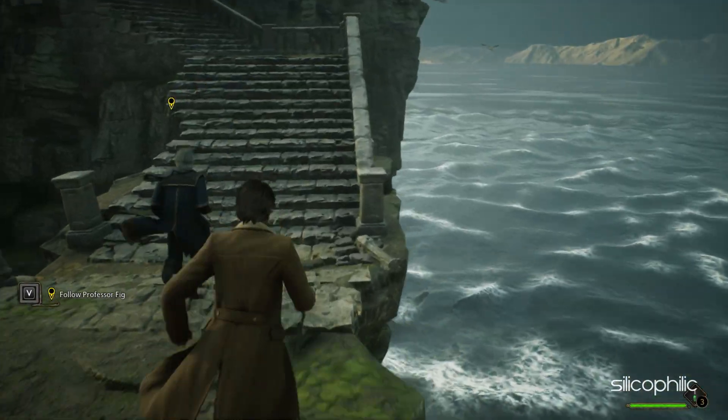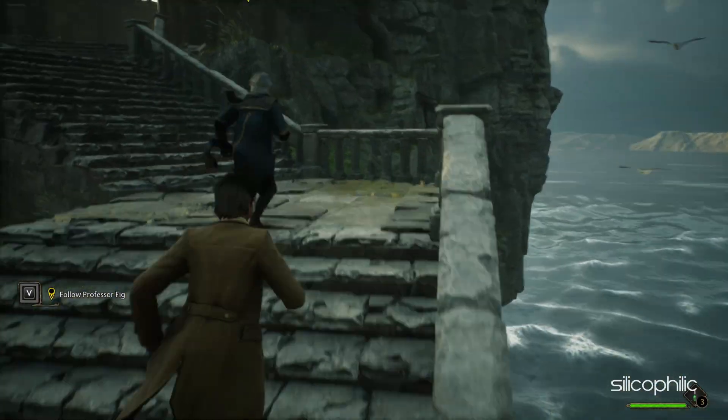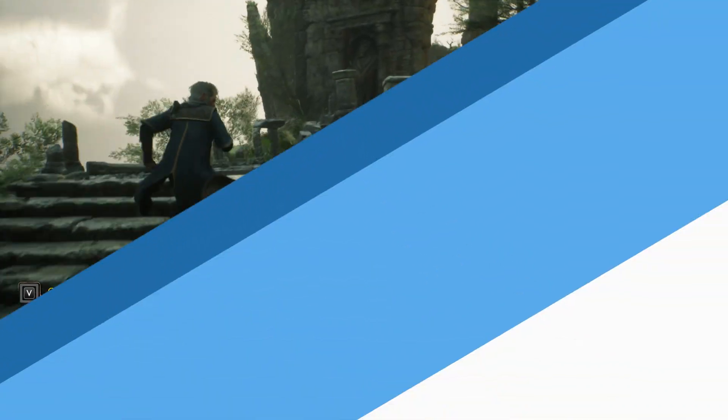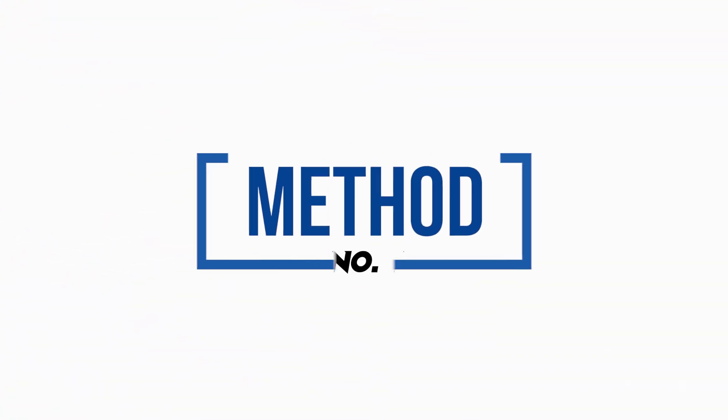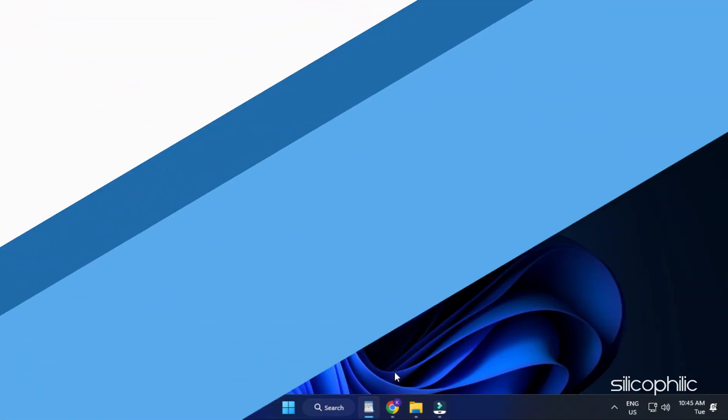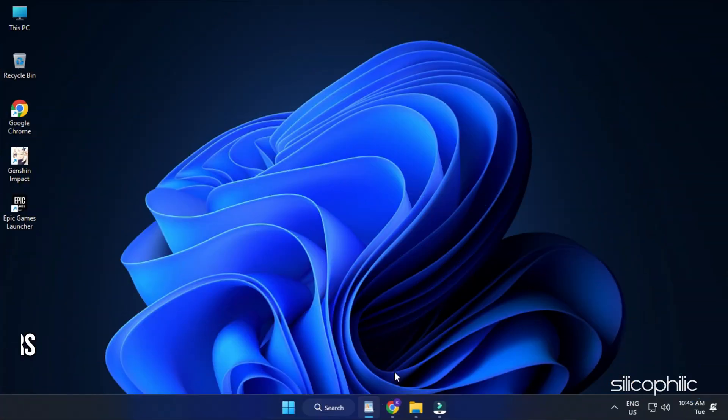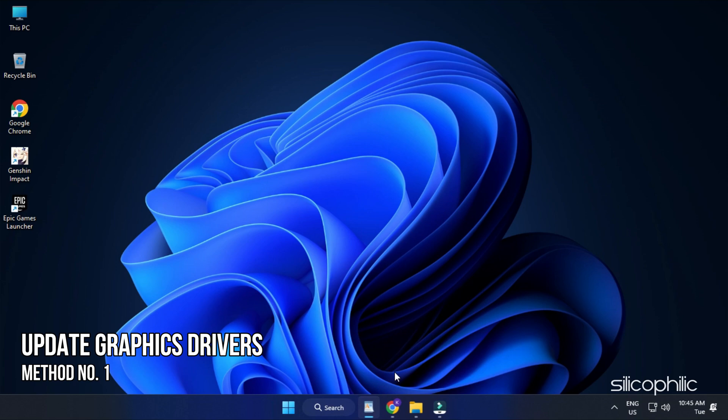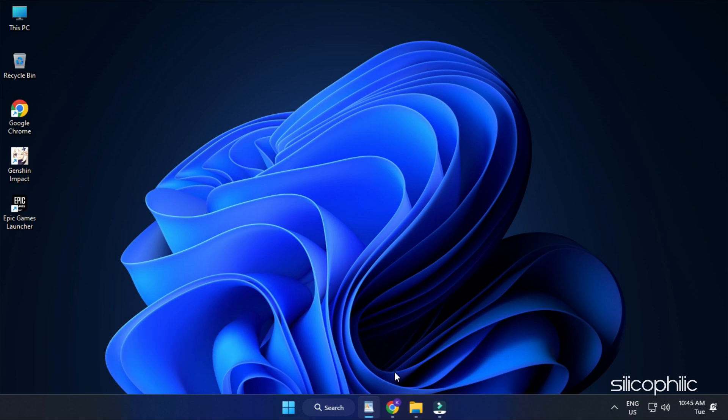Now, let's get started. Method 1: The first thing you need to do is update your graphics drivers.